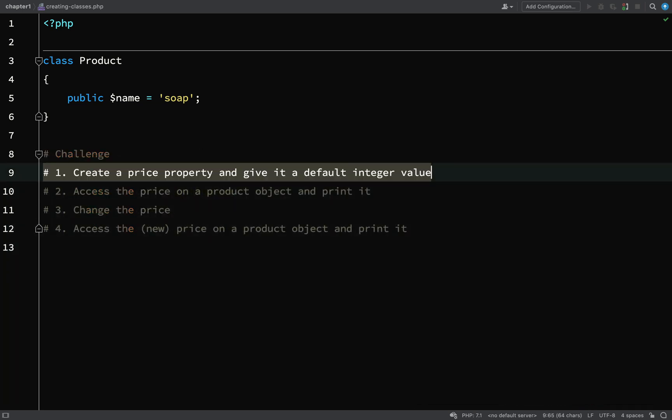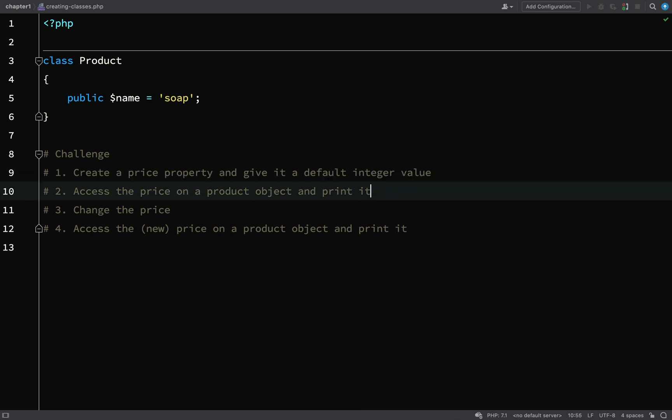Here's what you need to do. First, create a price property on the product class and give it a default integer value, so total whole numbers. Then access the price on the product object and print it just like we did with the name.